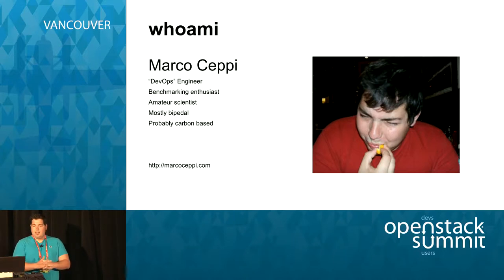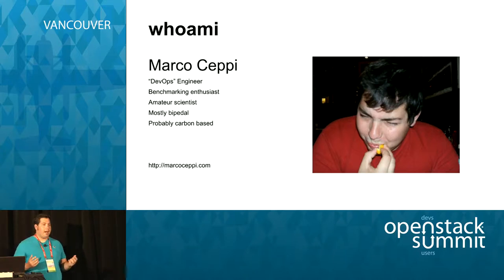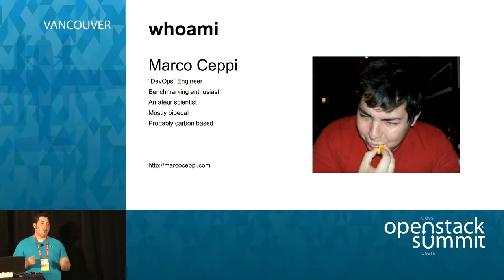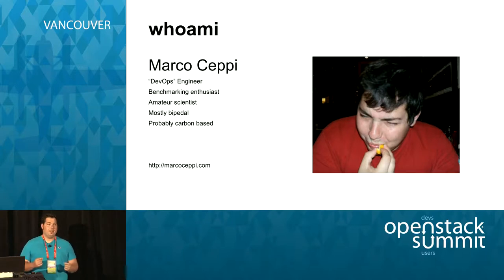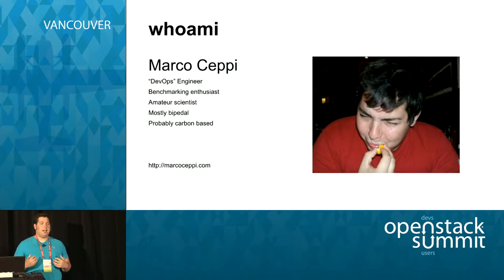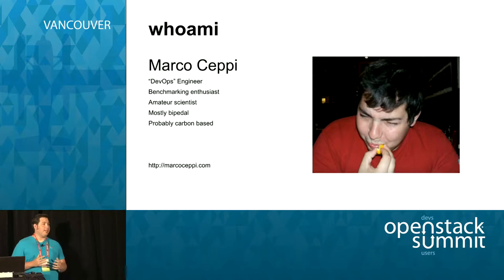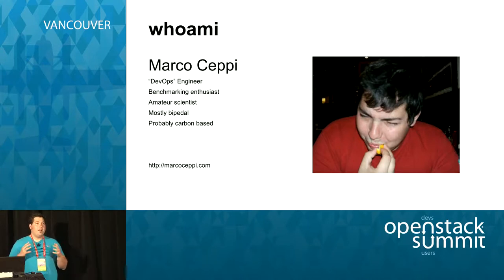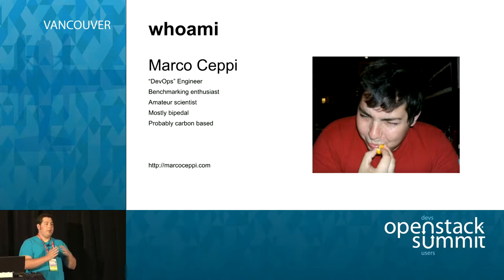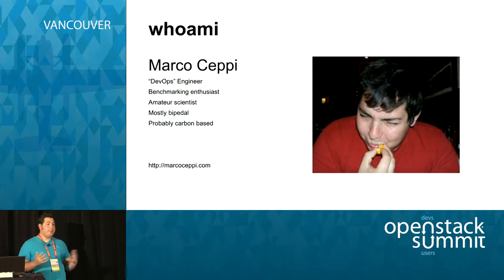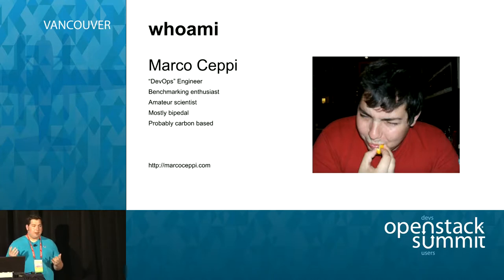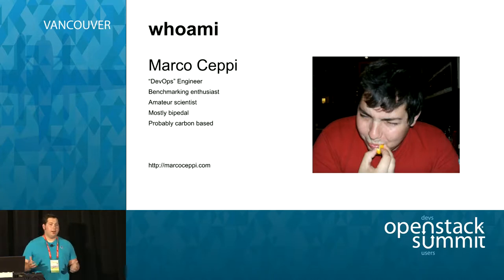My name is Marco Cepi. I've been working in the industry for quite a while. I'm not actually an OpenStack developer. I'm also not even an OpenStack admin, well, at least I wasn't until very recently. What I am is I'm an OpenStack user. I consume OpenStack a lot on a daily basis, but mostly what I like doing is I like benchmarking. I love performance.